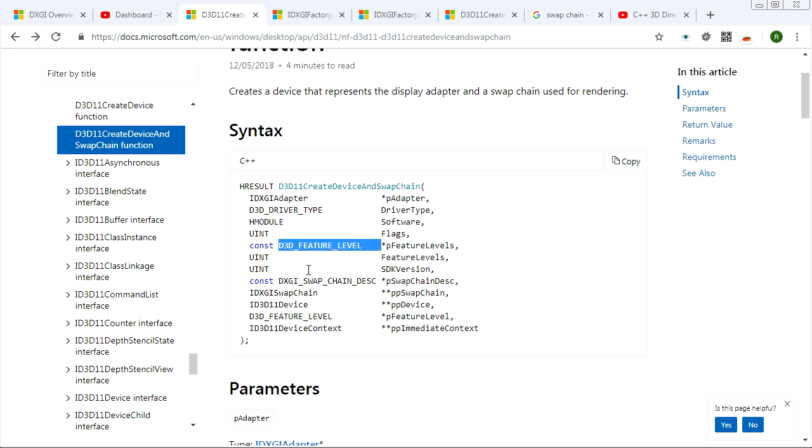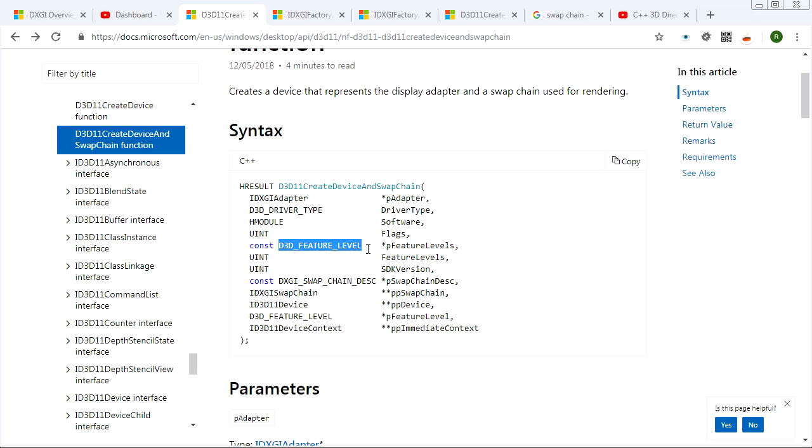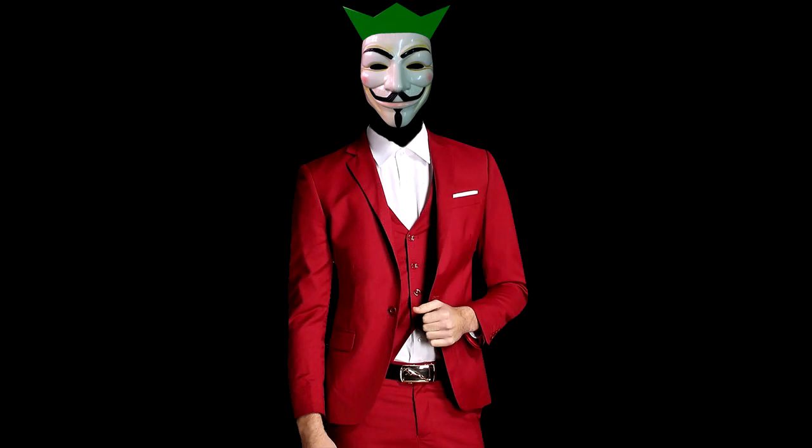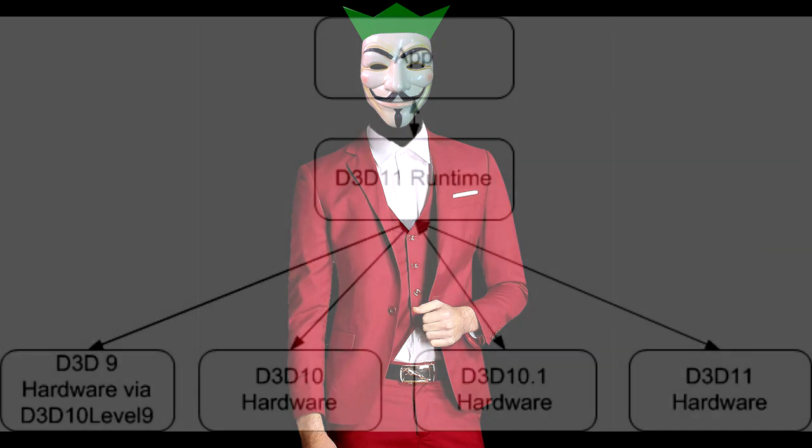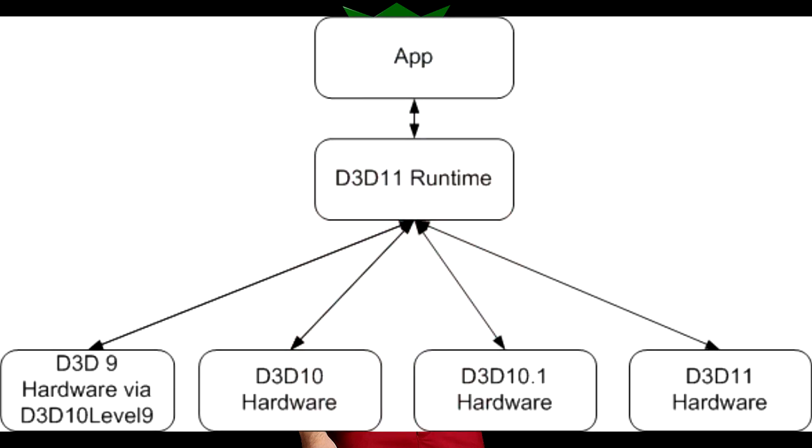Now one of the main things that you specify when you're creating the device is the D3D feature level. And this is something that confuses people. So I want to make this clear. Even though we are creating an application that targets Direct3D 11, that doesn't mean that we need a Direct3D 11 graphics card. So you can write a Direct3D 11 application.